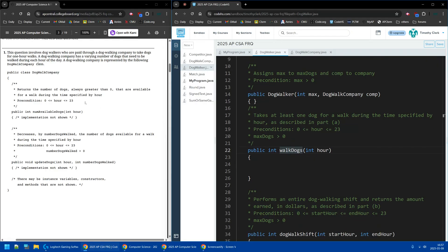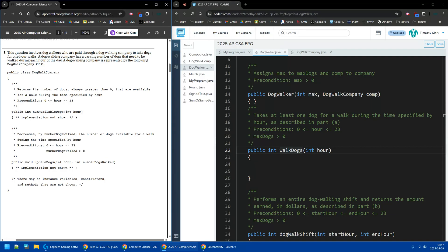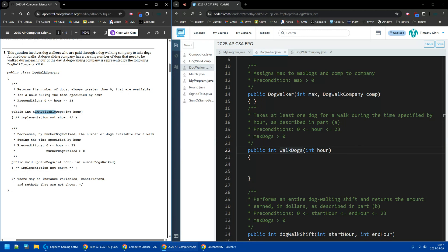So the scenario is, we have dog walkers who are paid through a dog walking company to take dogs for one hour walks. So a company has a varying number of dogs that need to be walked during each hour, and the company is represented by the following class, DogWalkCompany. We have the numAvailableDogs that'll return an int.